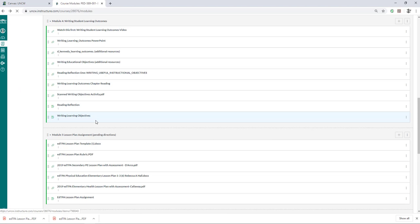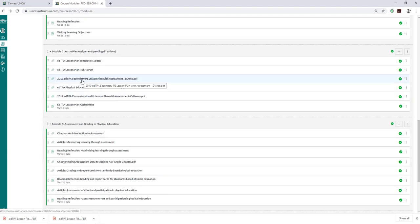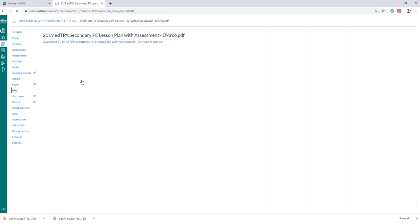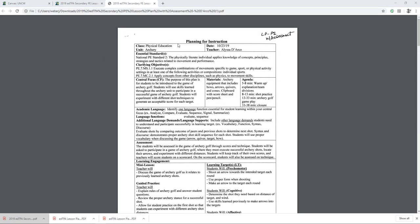You're going to see some example lesson plans that are exemplary in Module 5, and you're going to check out this one first. You'll see that this was an archery unit. The date, the teacher's name, the essential standard that was found on the site that was provided a couple modules ago, and the clarifying objectives. Central focus — the purpose of this plan is for students to be introduced to the game of archery golf. Students will use skills learned throughout the archery unit to participate in a successful game of archery golf. Students will experiment with different shot techniques to generate an acceptable score for each target. Materials — archery equipment including bows, arrows, quivers, and cones, clipboard with score sheet and pen and pencil. Agenda — 5-8 minute warm-up, 8-13 minute shot practice, 13-33 minute archery golf gameplay, and 33-38 minute closure.